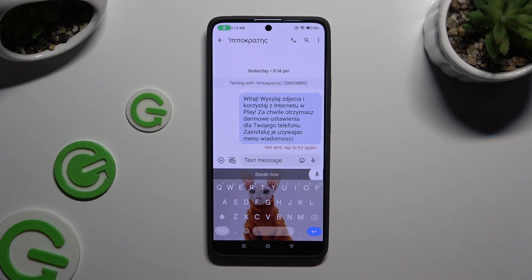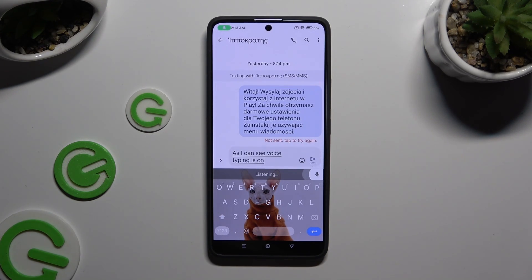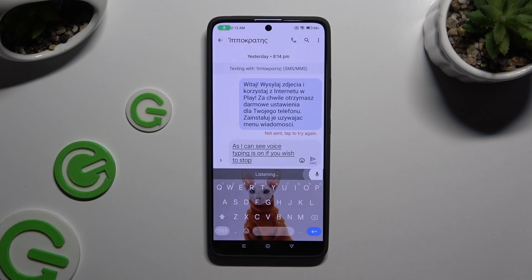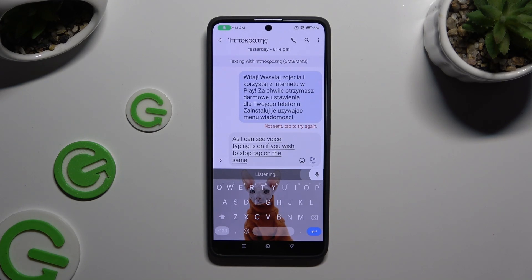As you can see, voice typing is on. If you wish to stop, tap on the same microphone again.